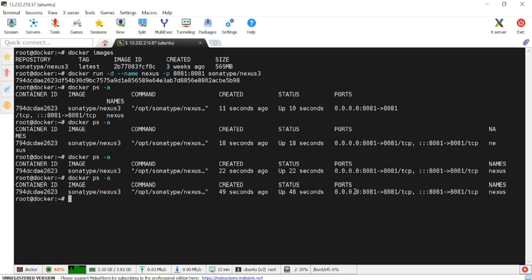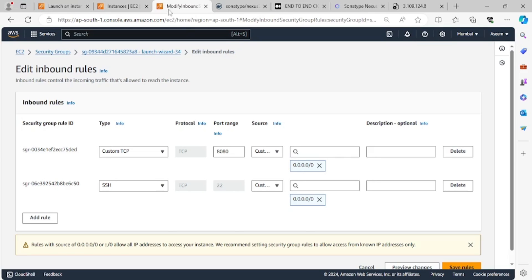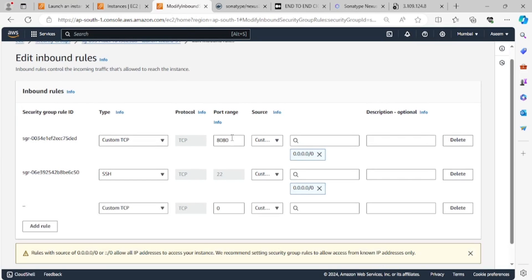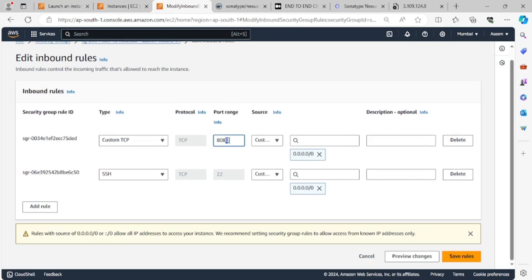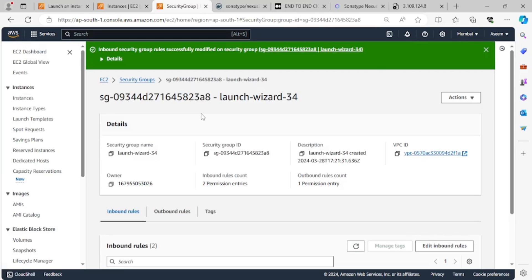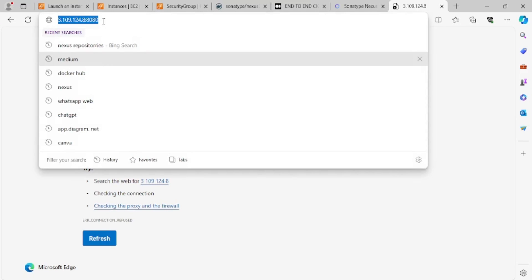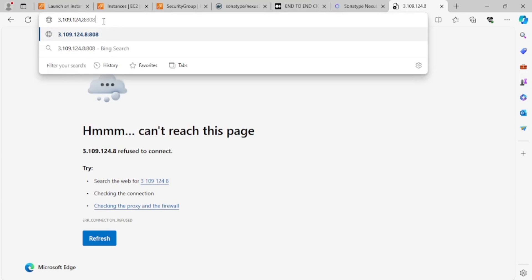Docker PS shows it's running. Now the thing is that we have not enabled port 8081 in the security group. I'll go back and add a rule for port 8081. Now Docker is up and running, so I'll go and try to access it on port 8081.